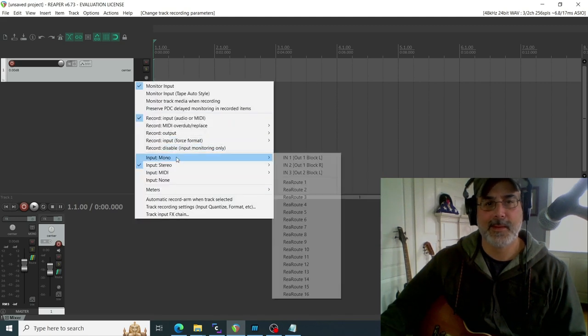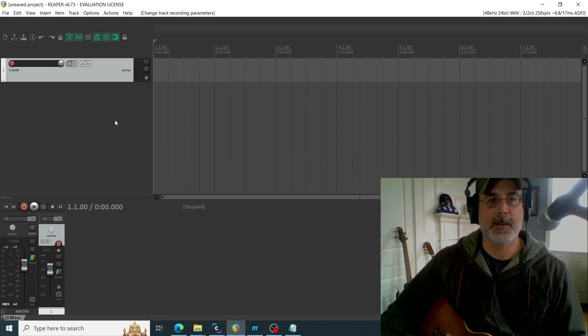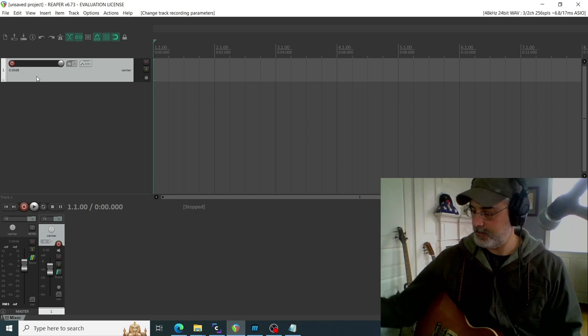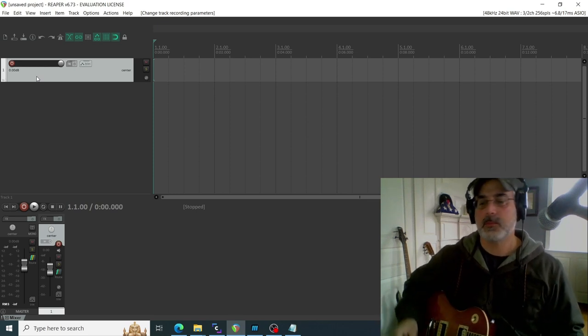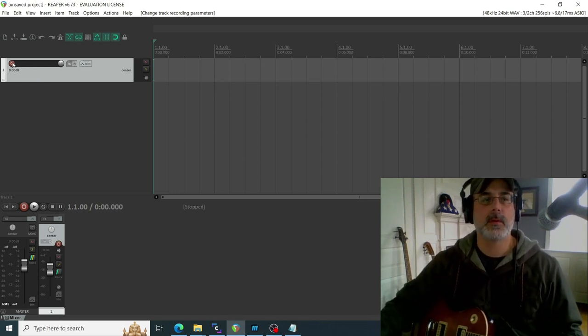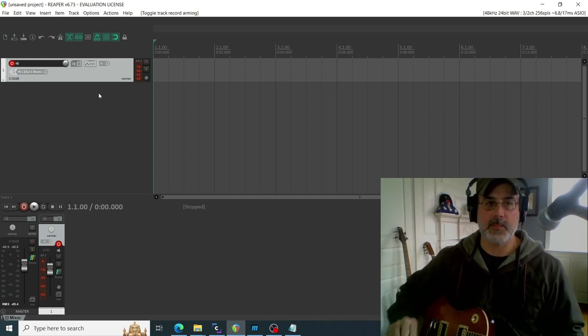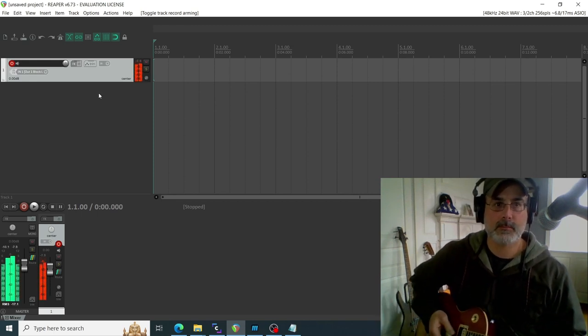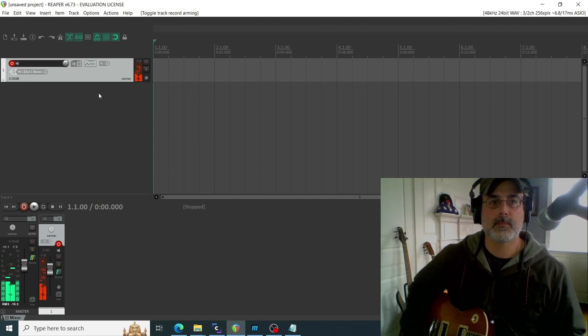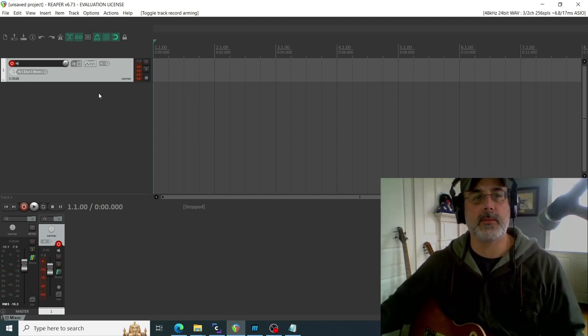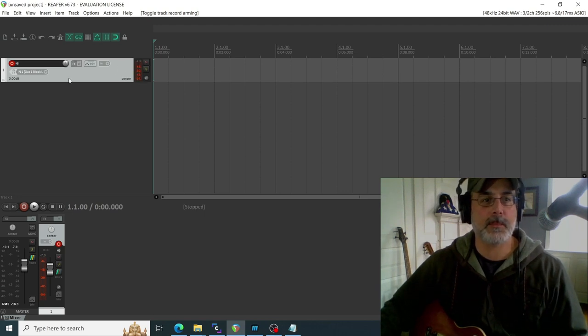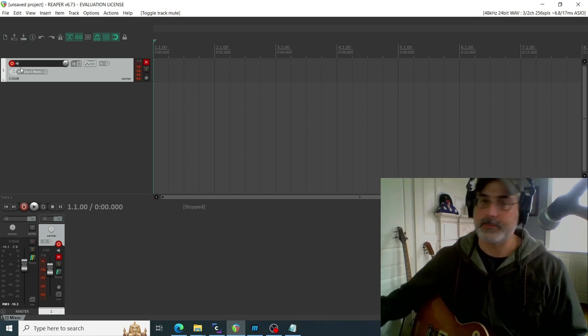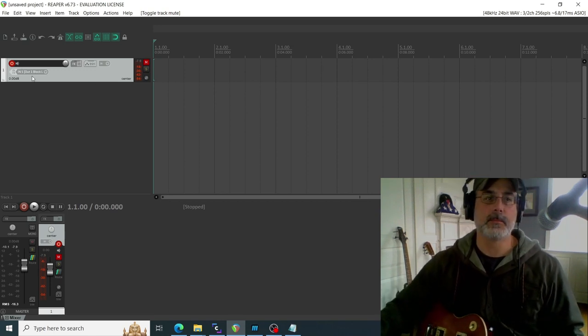And then once you do that, you just turn on recording and you should see some input there. And we got it, so that's how you do it. And then once you've got input like that, you can start recording something.